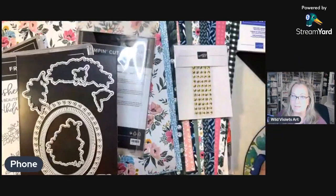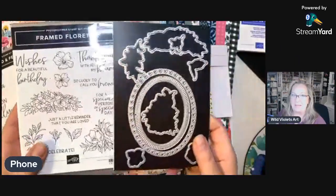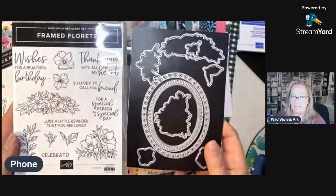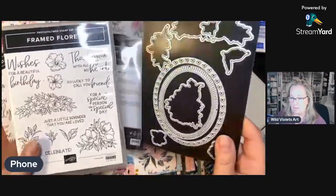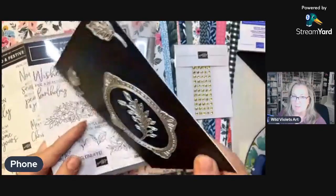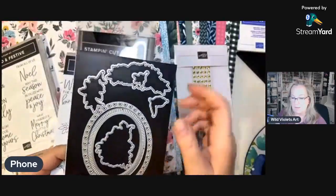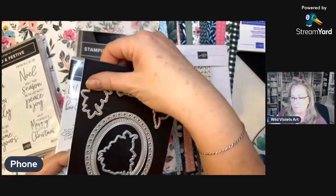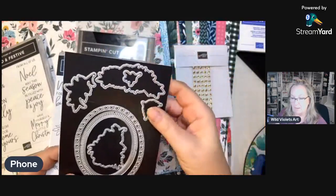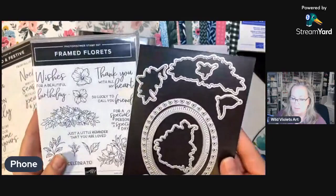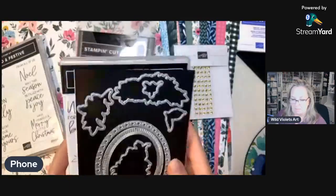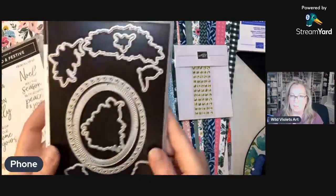This is the Framed Florets stamp set and the Framed Florets dies. Let me bring this over so you can see. The theme is frames, so it's just beautiful. This isn't necessarily beginner stuff but for those interested in my card club which starts in November, you'll want to understand what this is about.